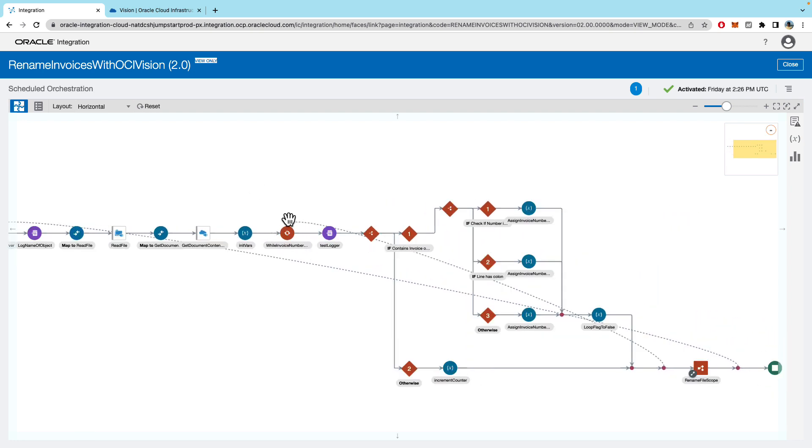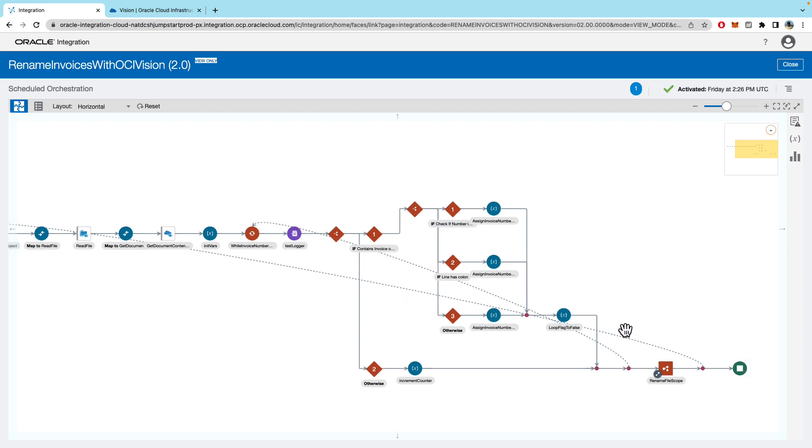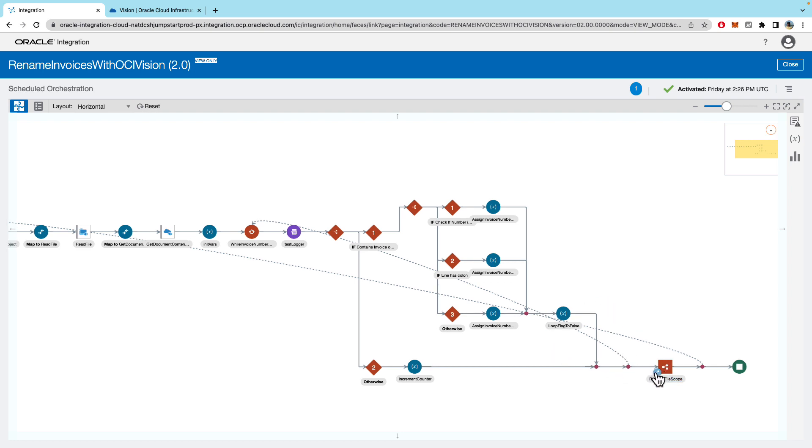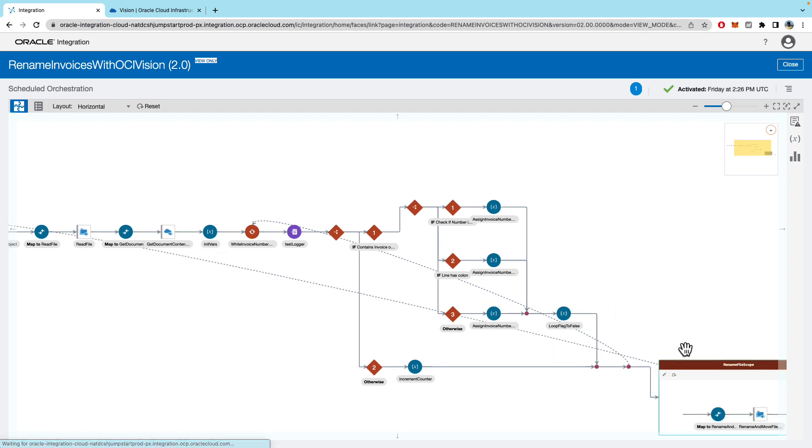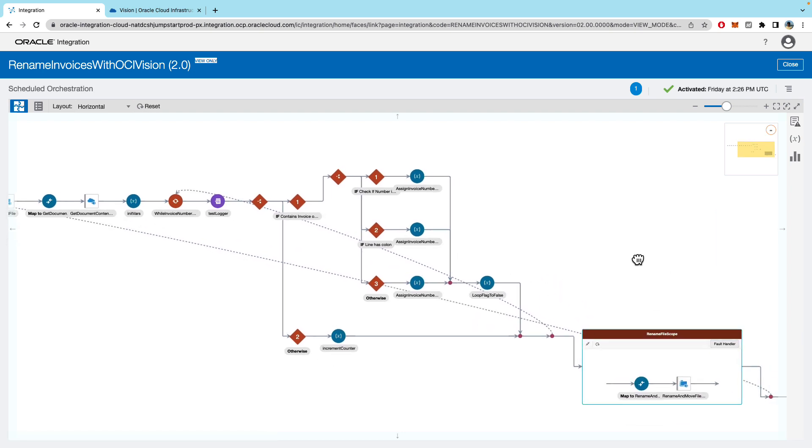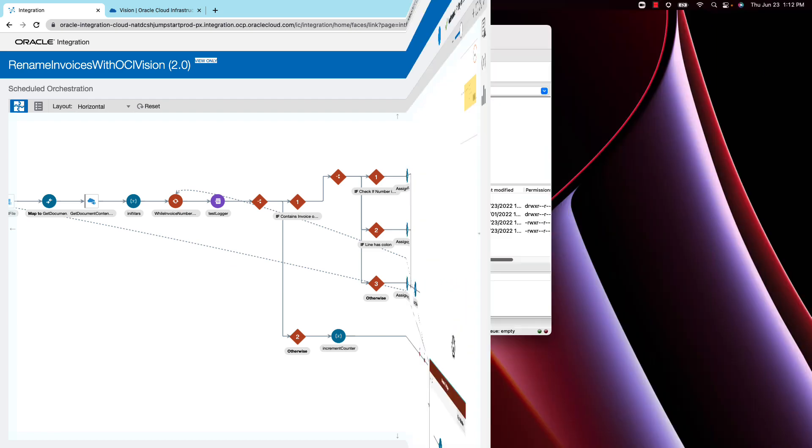And what that will do is return us the list of lines and words. And in my example I'm iterating over the lines trying to find the invoice number. Once I find the invoice number all I'm doing in this scope is renaming the files and putting them in another location.